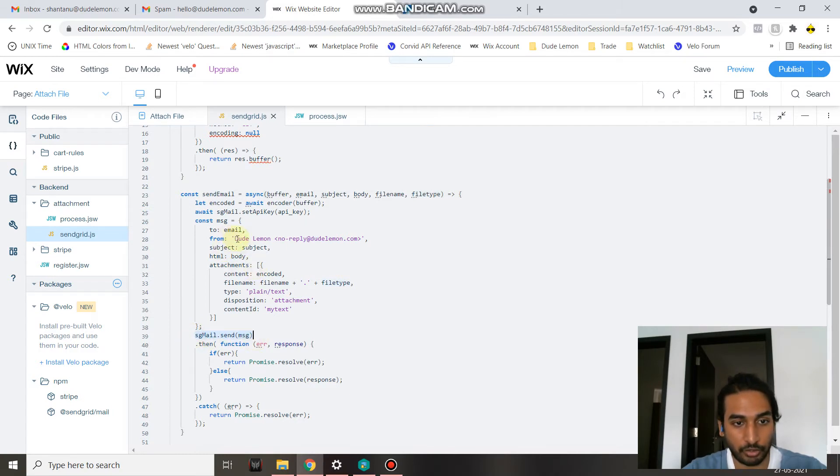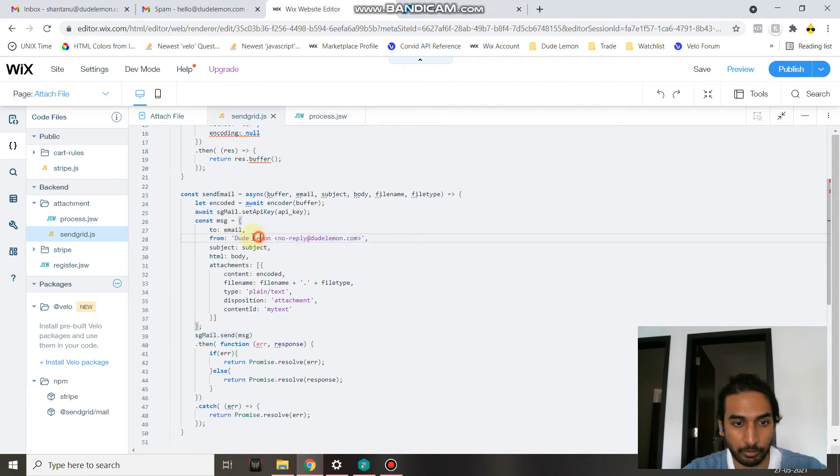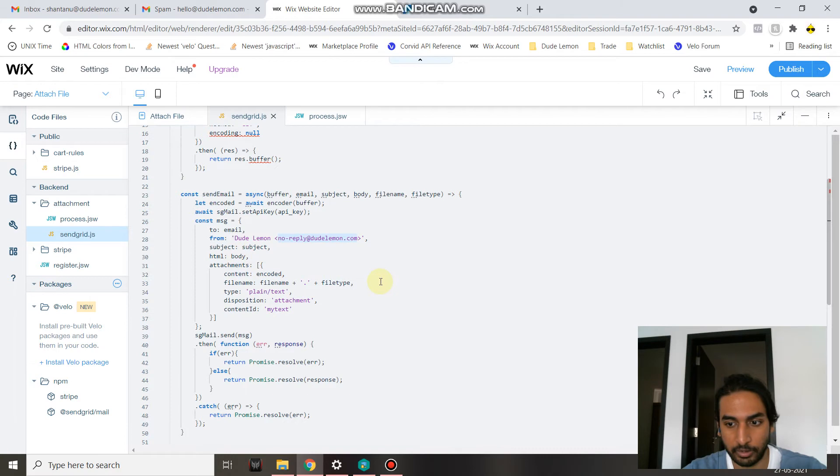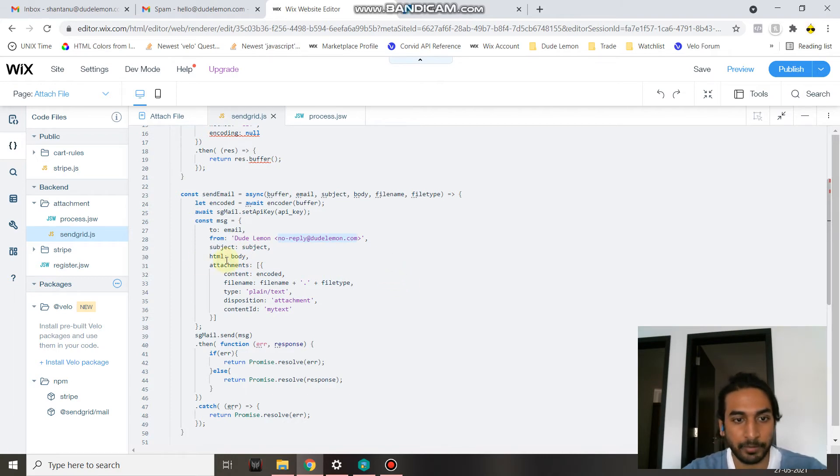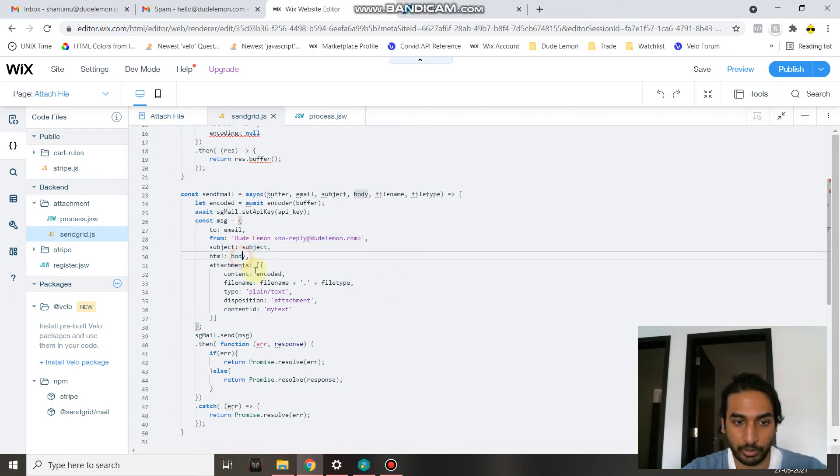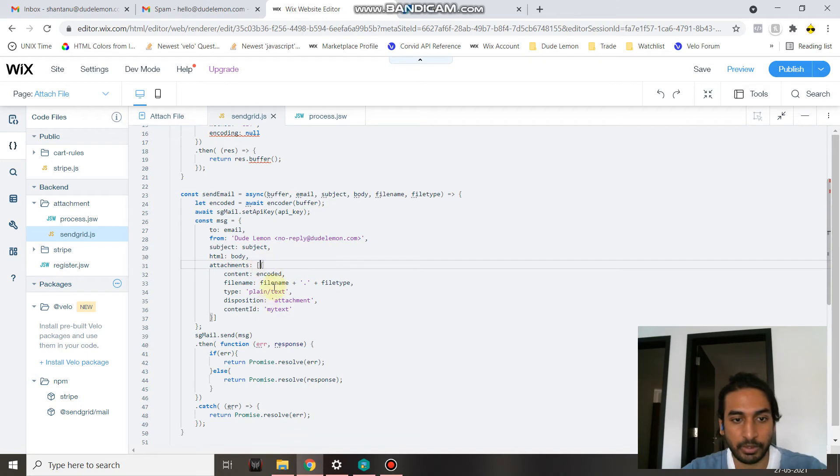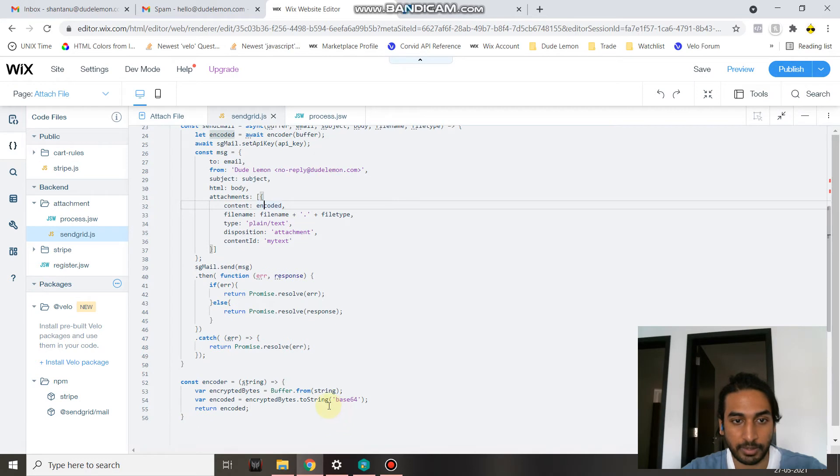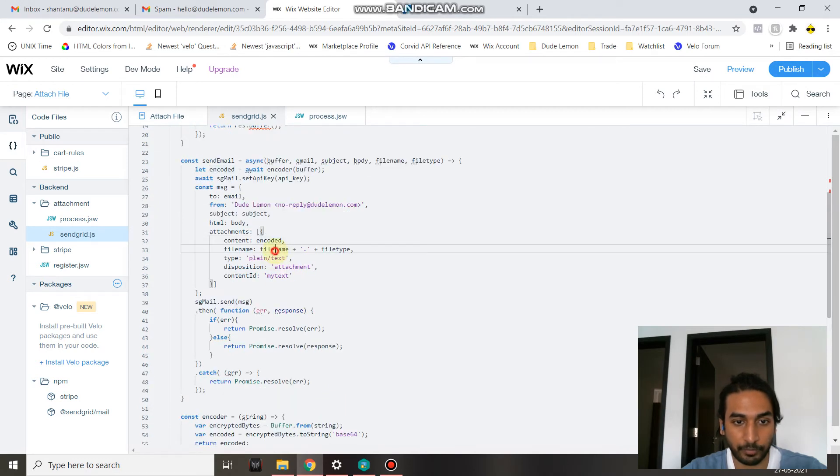You can change the from value over here, so this will be the sender name, and between these two marks will be the sender email. Very important to put this and verify this on your SendGrid account as well. Then the subject, body, attachment. Since we are only sending one attachment, the content which is encoded in Base64, the file name, and the file type which comes from the front end.